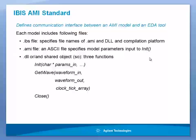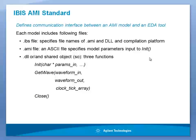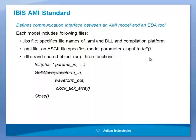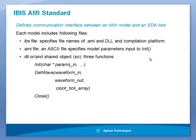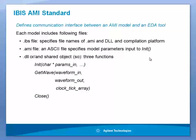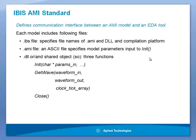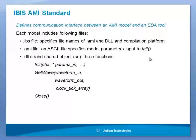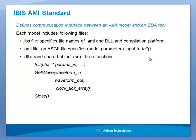The IBIS AMI Model is represented by a combination of three files. The .IBIS file represents the analog I/O stage of the IC. The .AMI file defines the model type and provides all the parameters to be used by the signal processing stage. The .DLL file or .SO file is the actual C++ model compiled into .DLL or shared object on Linux system.